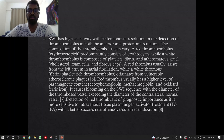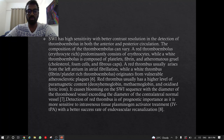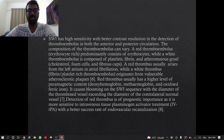SWI has high sensitivity with better contrast resolution in detecting thromboembolism in both anterior and posterior circulation. The composition of thromboembolism can vary: a red thrombus (erythrocyte-rich) predominantly consists of erythrocytes, while a white thrombus is composed of platelets, fibrin, and atheromatous gruel. A red thrombus usually arises from the left atrium in atrial fibrillation, while a white thrombus originates from vulnerable atherosclerotic plaques. Red thrombus has higher paramagnetic content, causing blooming on SWI with the thrombus vessel diameter exceeding the contralateral normal vessel. Detection of red thrombus is of prognostic importance as it is more sensitive to intravenous tissue plasminogen activator treatment with better success rates of endovascular recanalization.